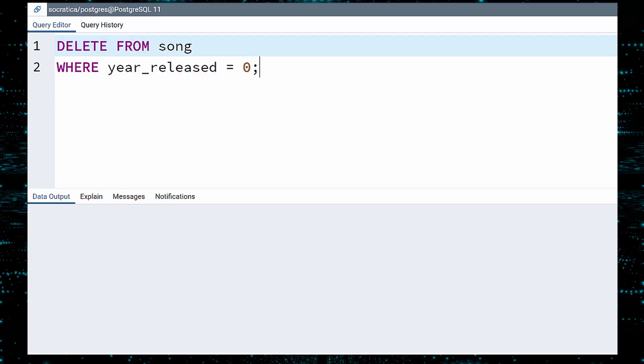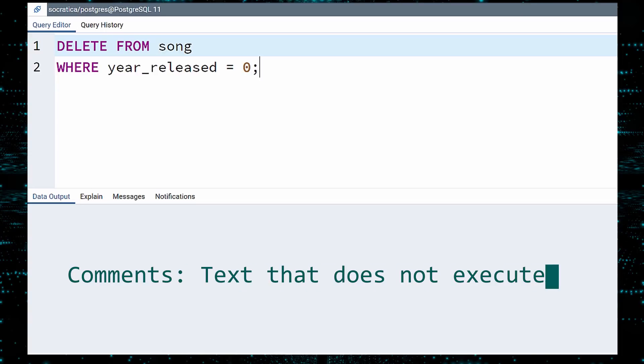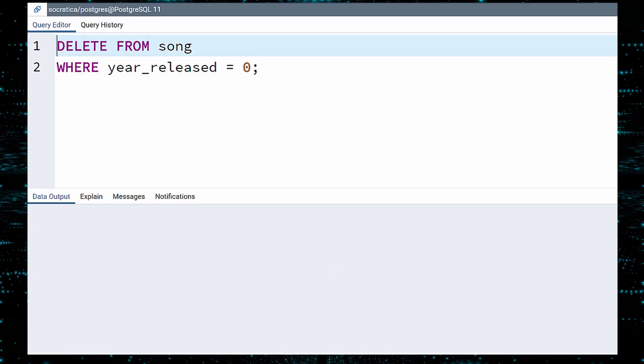Before we execute this query, let us comment it out. A comment in SQL is text that will not execute. This is useful for writing explanations, notes, or disabling a query temporarily. There are two ways to write a comment in SQL. You can comment out lines one by one with a double dash.